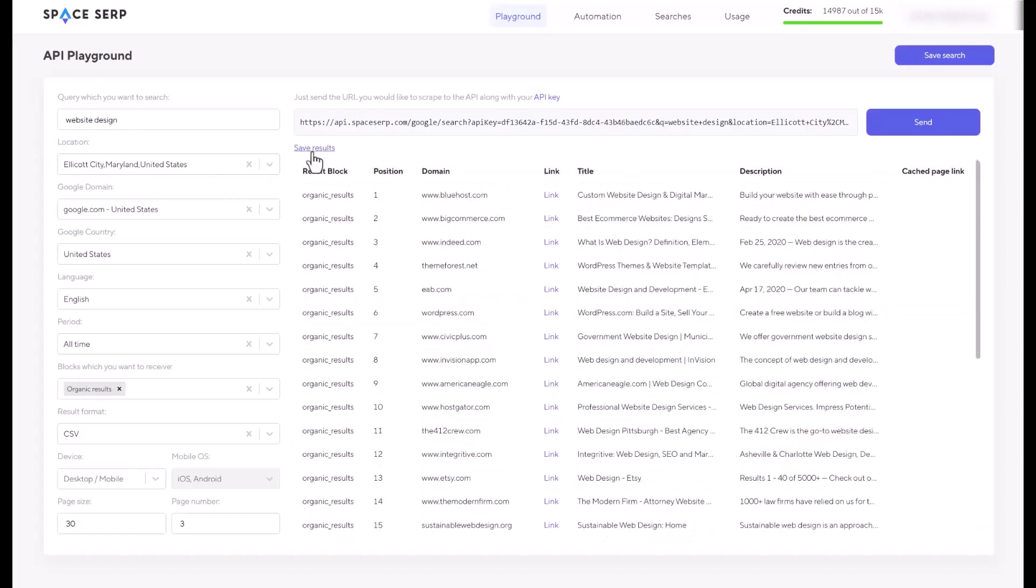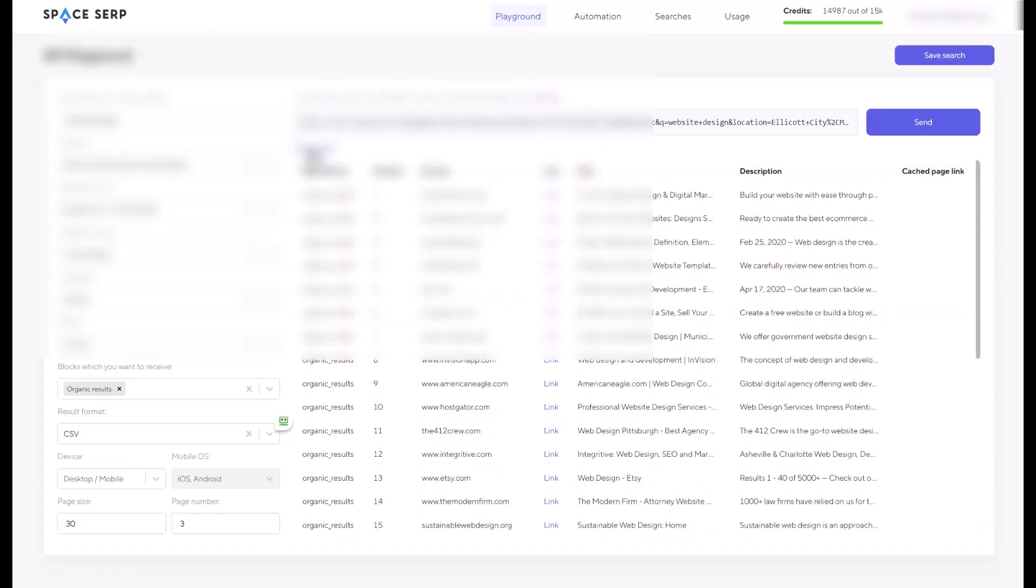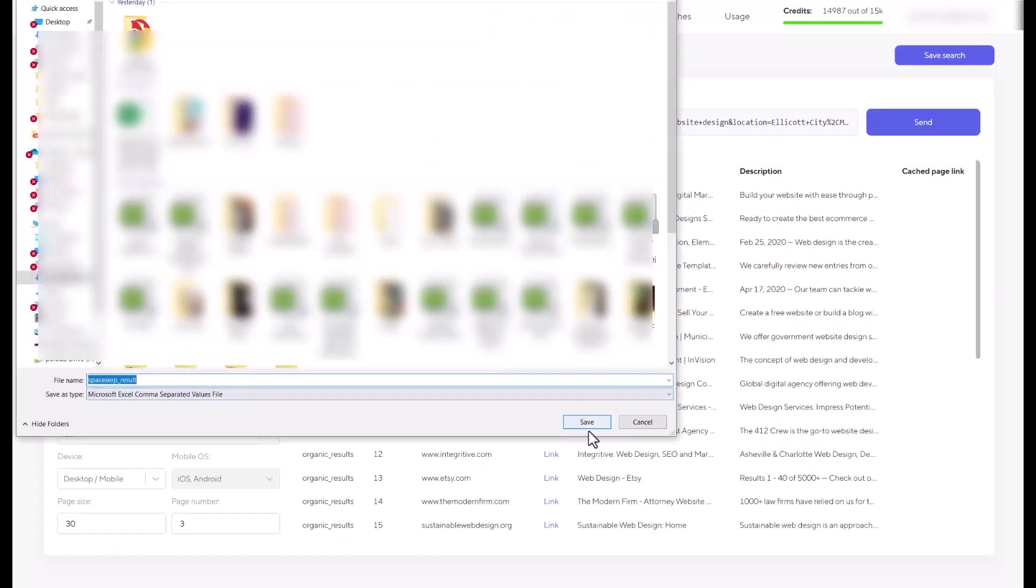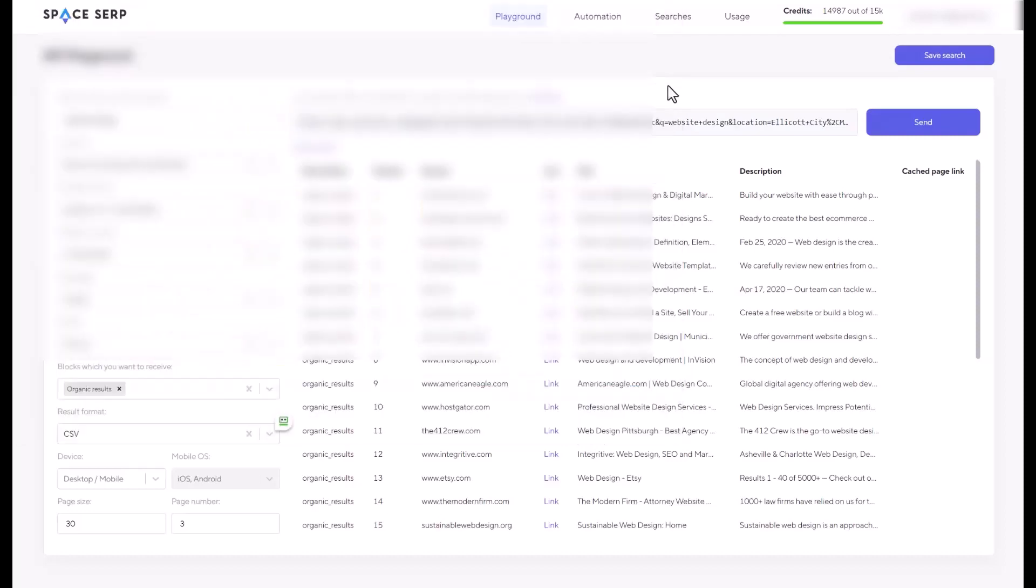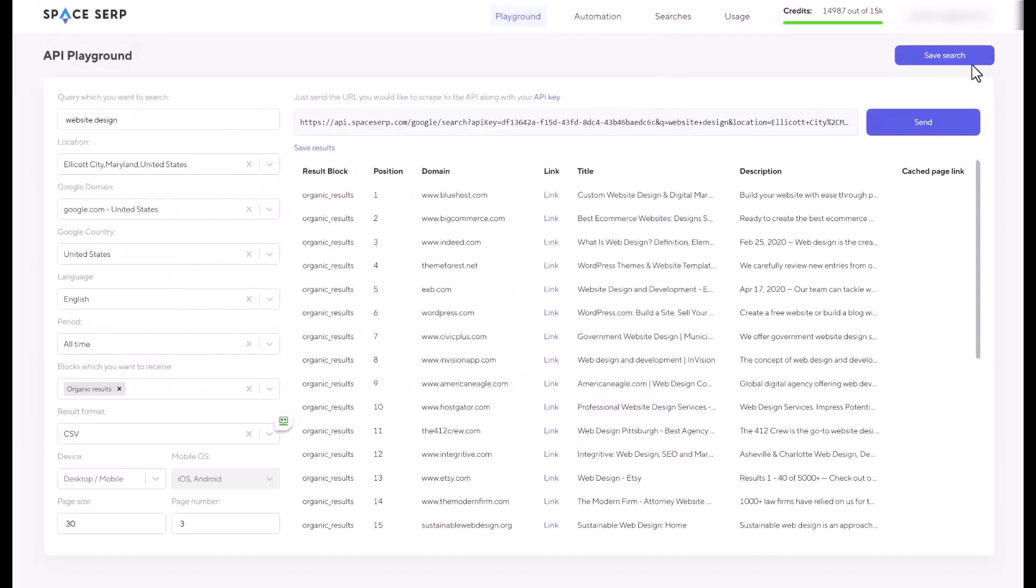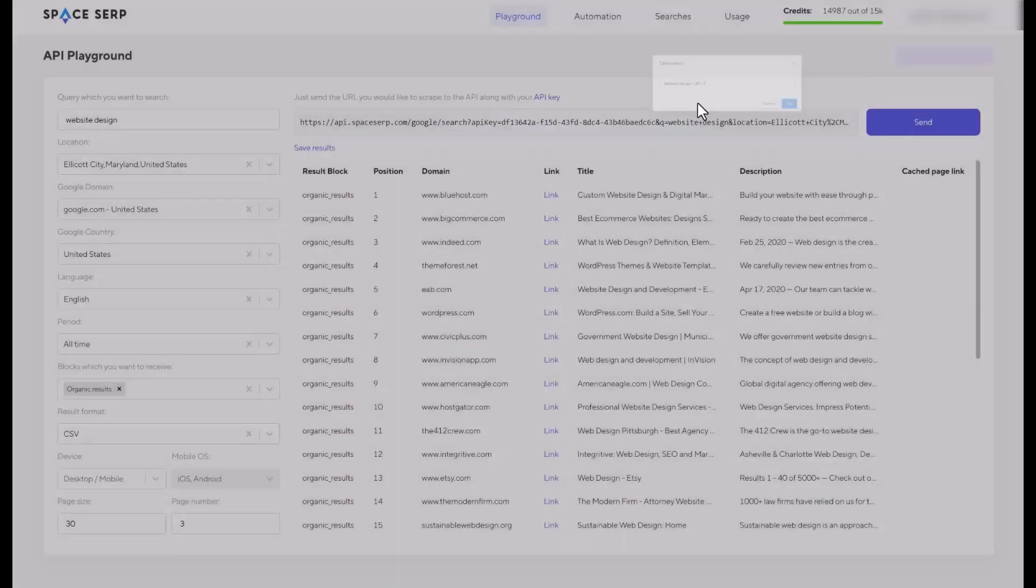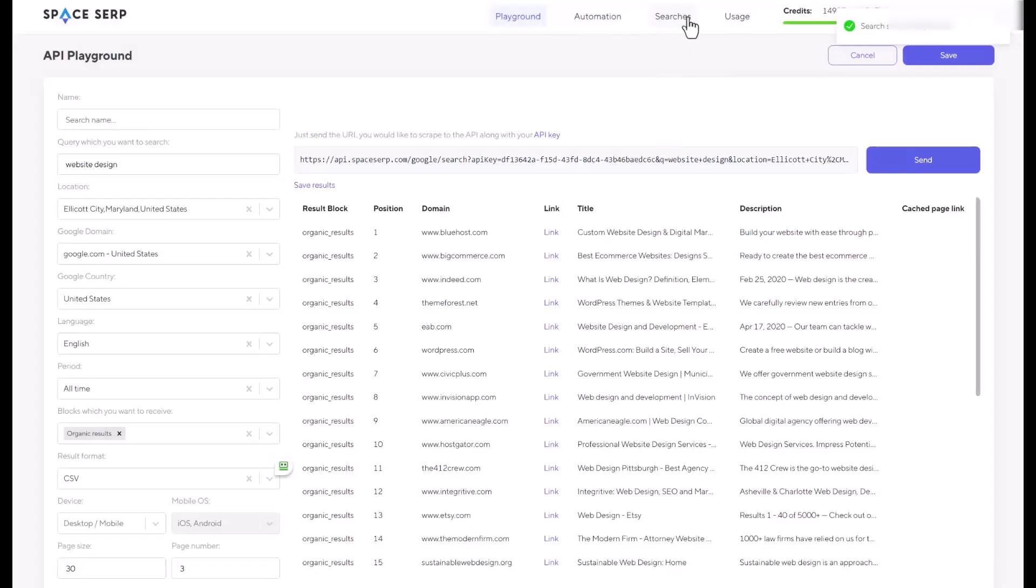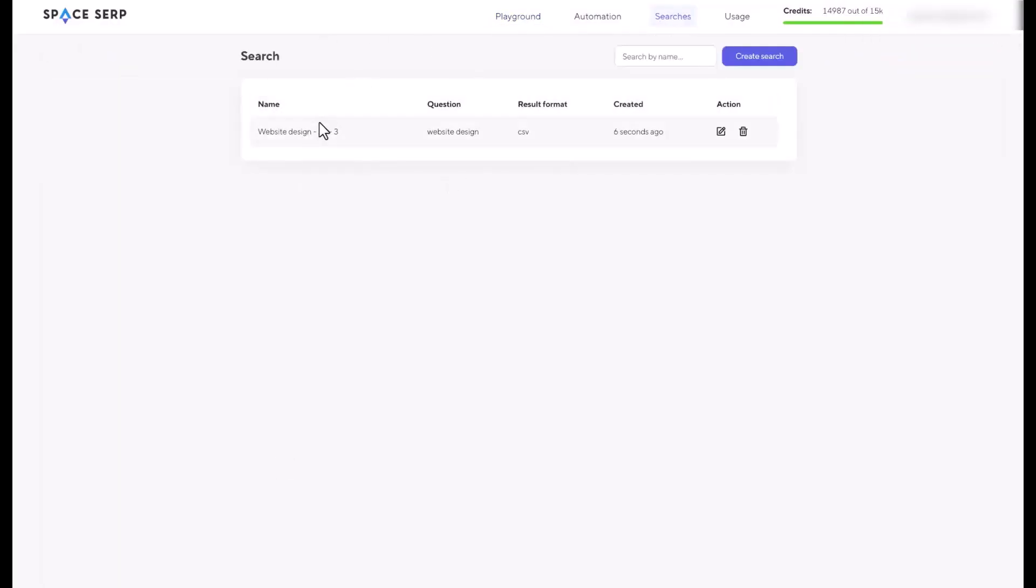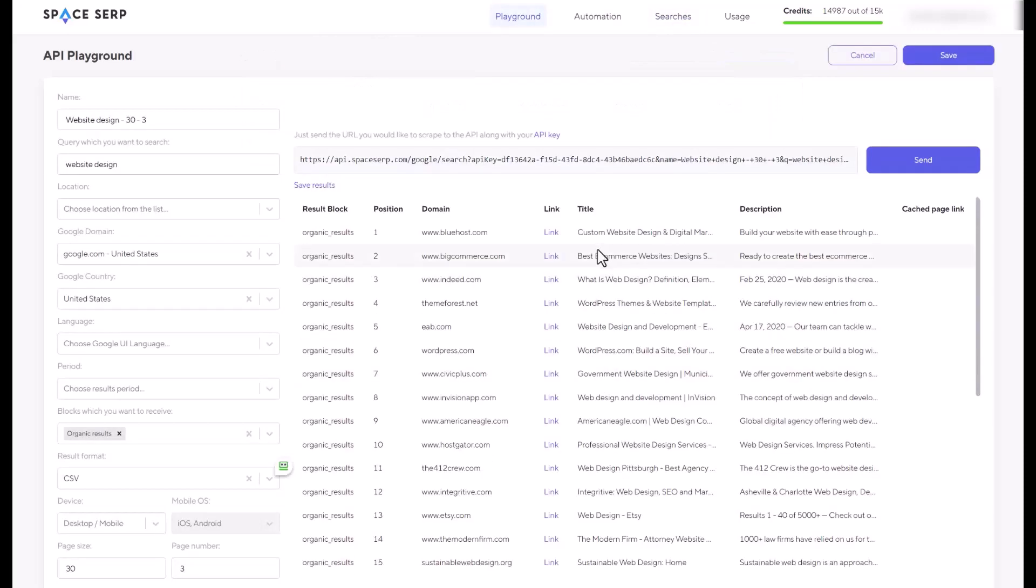Now you can save results and download it to your computer. You can also save search by clicking save search on the top right. The name is going to be website design and page 30. And page number is going to be three. So I'll just hit OK. So when you go to searches on the top, this is where you saved. So you can go ahead and click on action. You're going to see the results here.